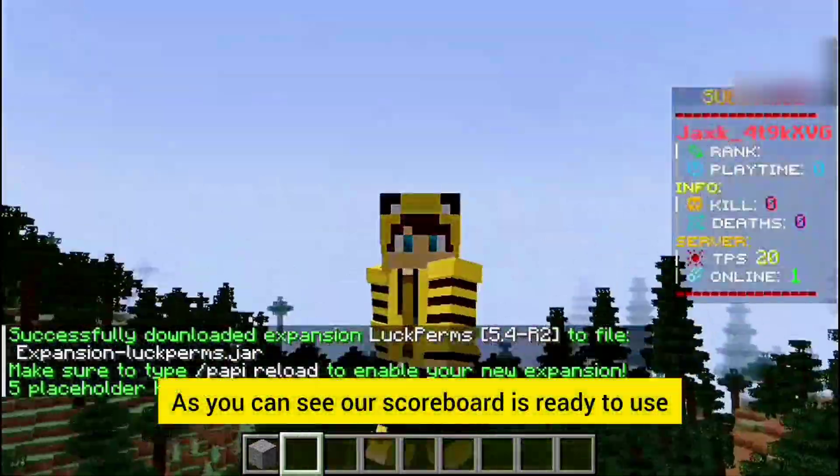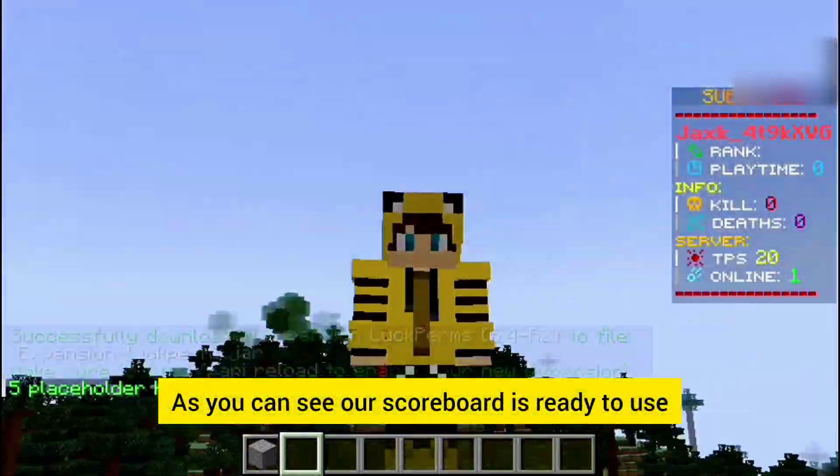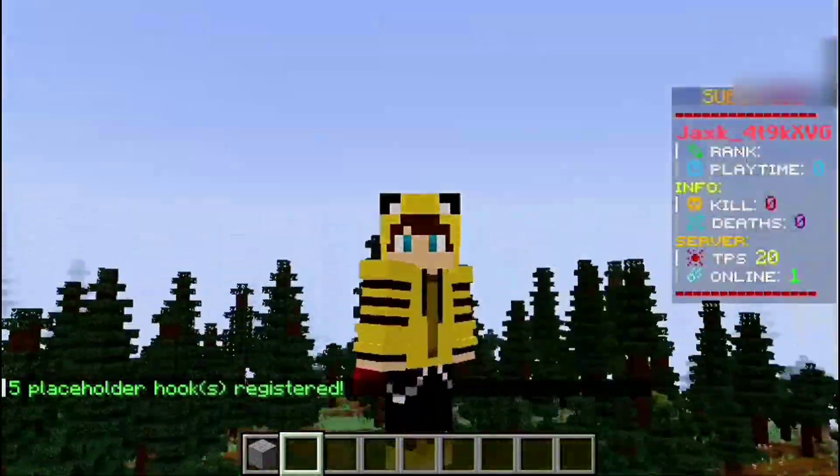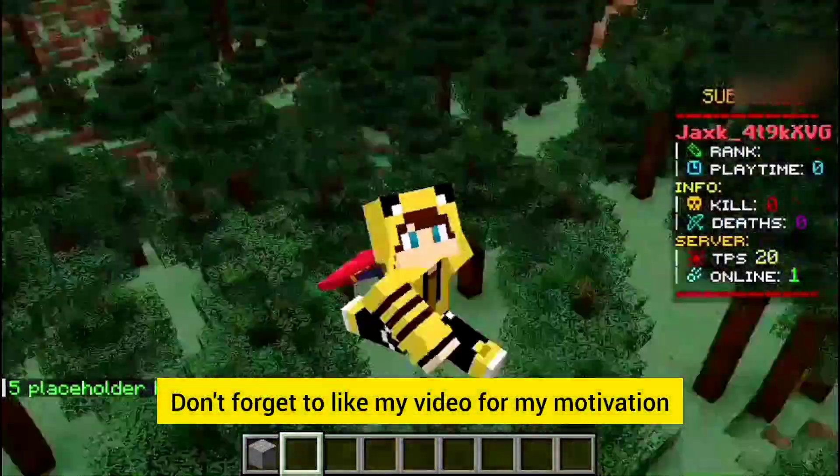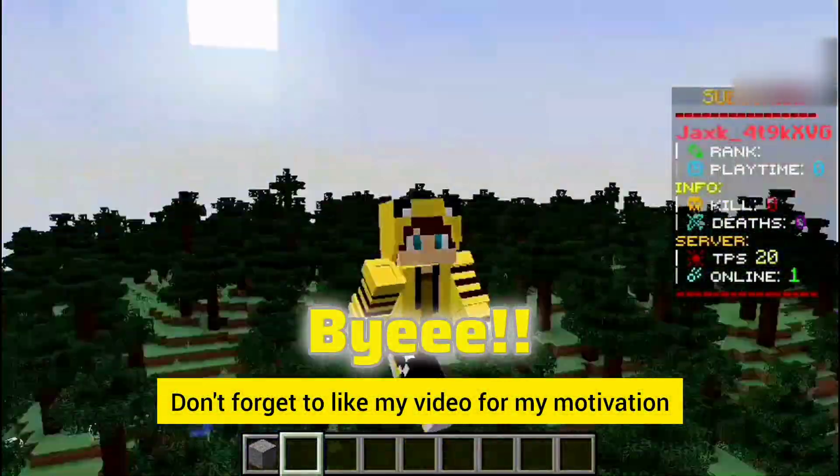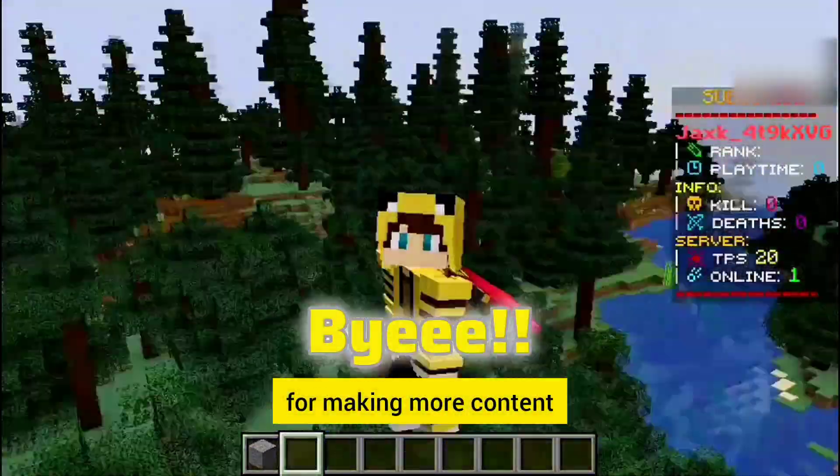As you can see our scoreboard is ready to use. Don't forget to like my video for my motivation for making more content.